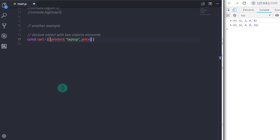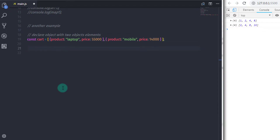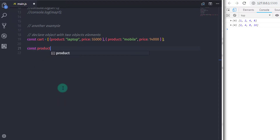I will say: product laptop and price — I will specify a number value, 55,000. Just after that, I will create one more element. I will specify a comma after the closing curly braces and create one more object. I will say: product mobile and price is 14,000. Now I just want to return the product to the product variable and the price to the price variable, separating the product name and price into separate arrays.